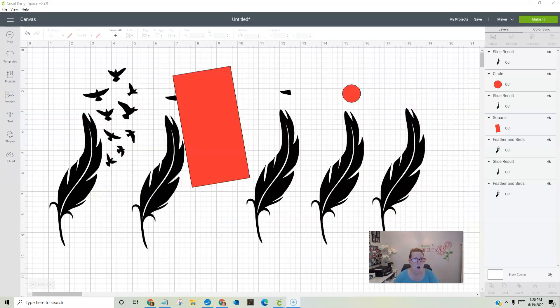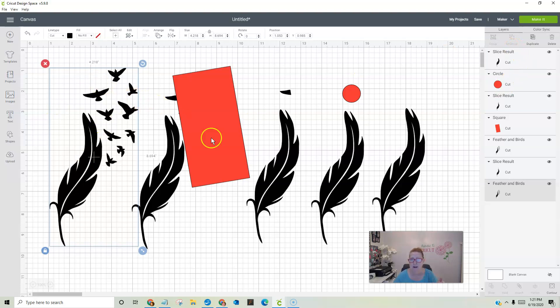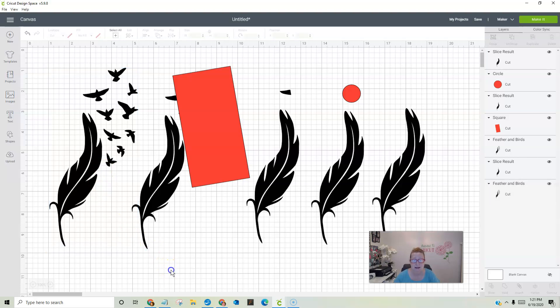So I am on my Cricut Design Space right now. And I took this basic image right here. Let's just say that we just want the feather. That's all we want. We want to get rid of the birds. Well, there's no way, it's not like it's an SVG that we can take away that layer. So this is how I do it.